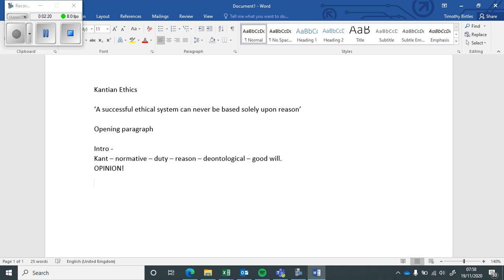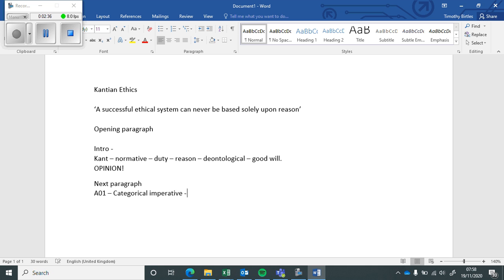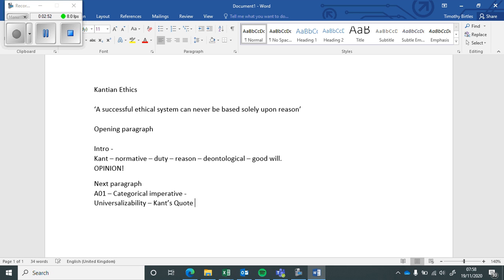Then with the next paragraph, I would begin by just laying out a bit more AO1. So I would talk about the categorical imperative and just very quickly lay out the three formulations. Universalizability or universalization, and then use Kant's quotes. This is all in your revision guides, all in your reading packs. And explain with an example.